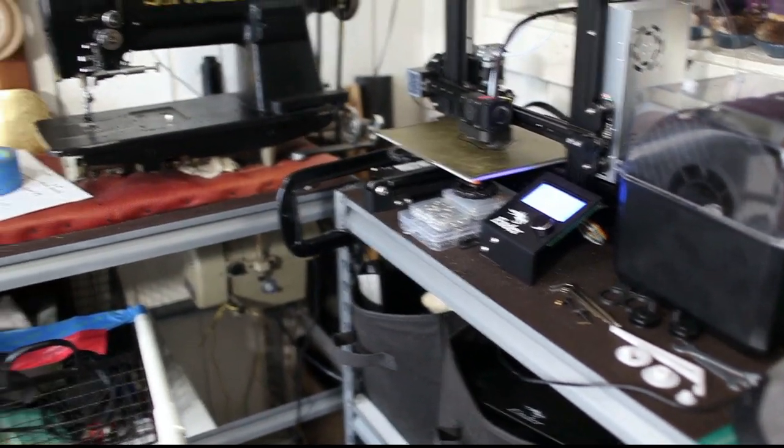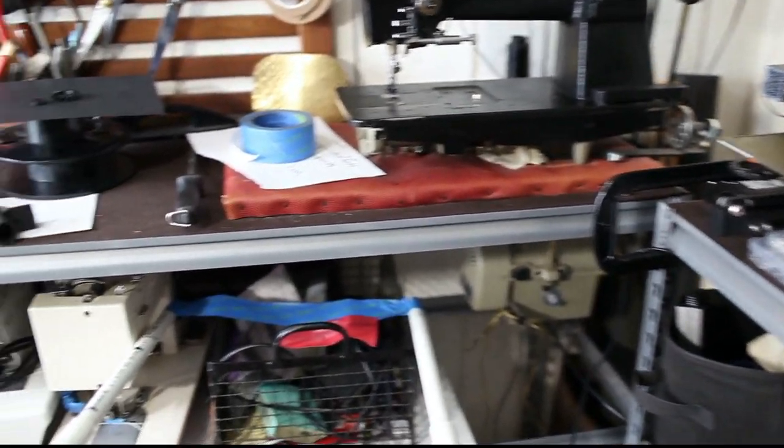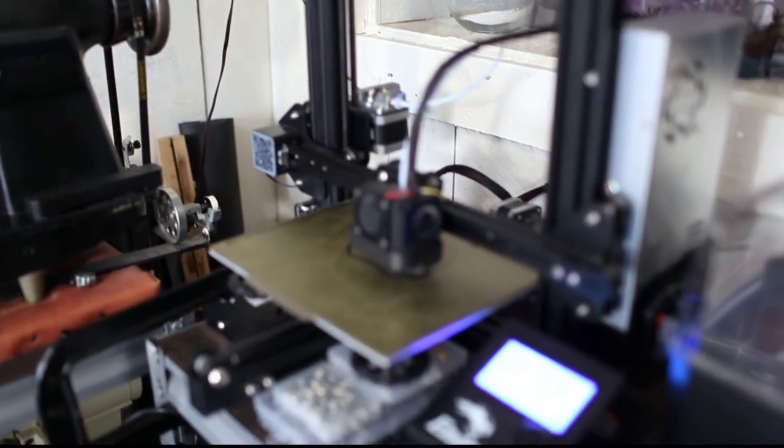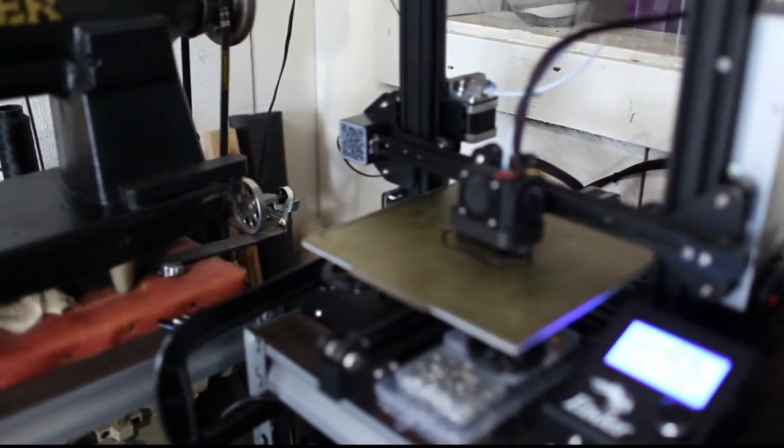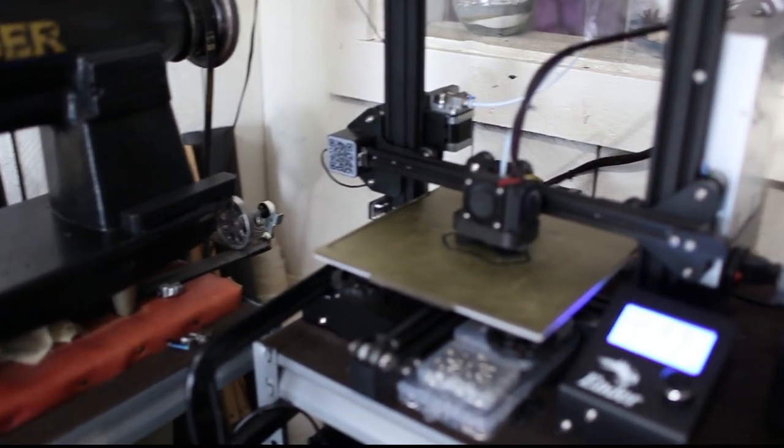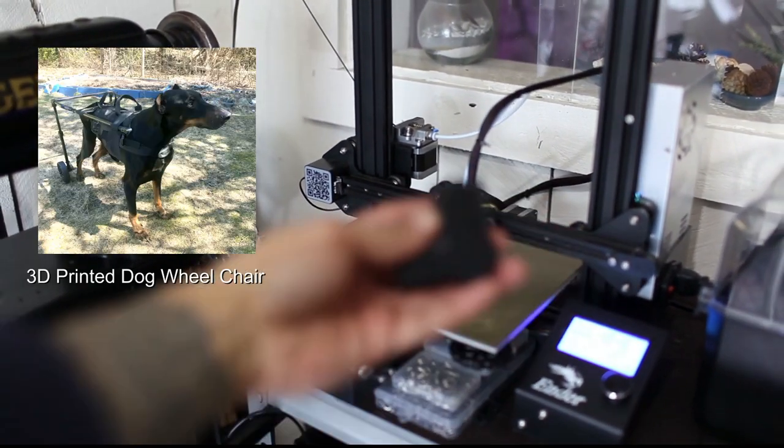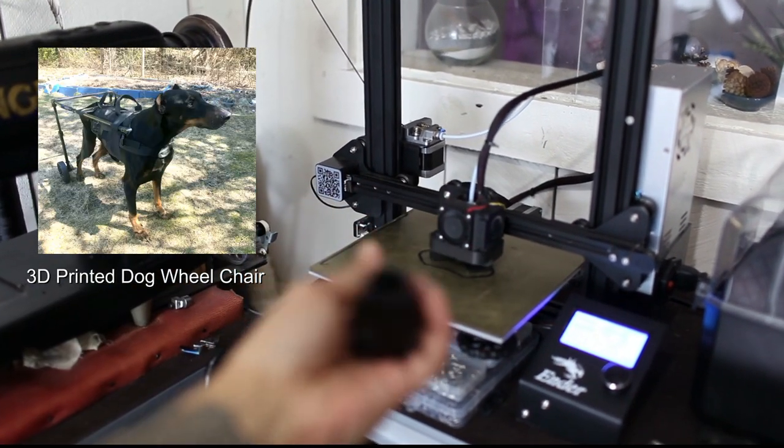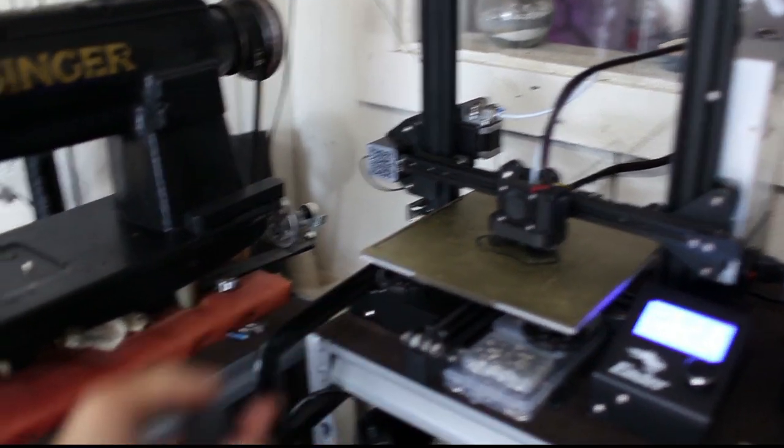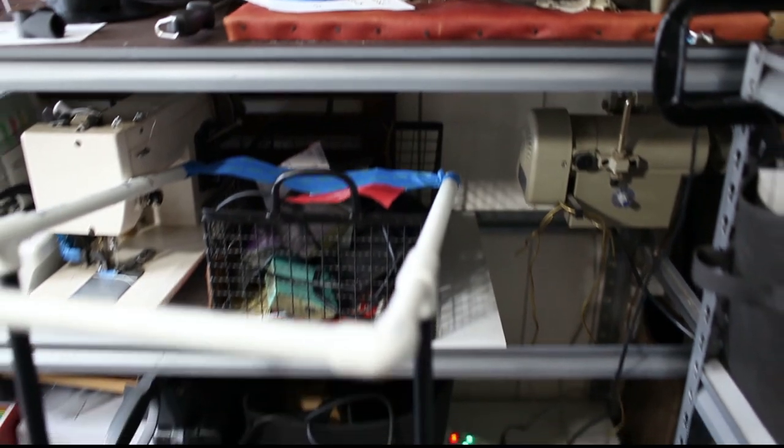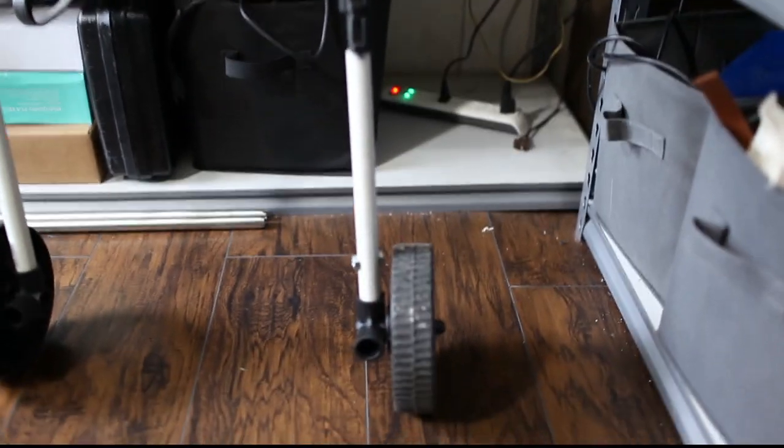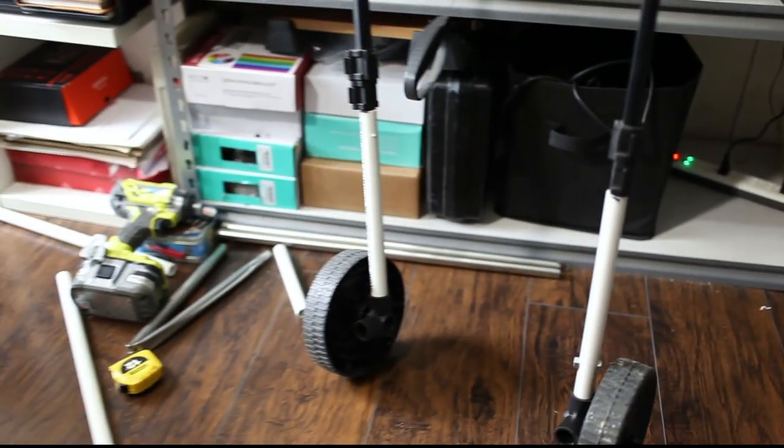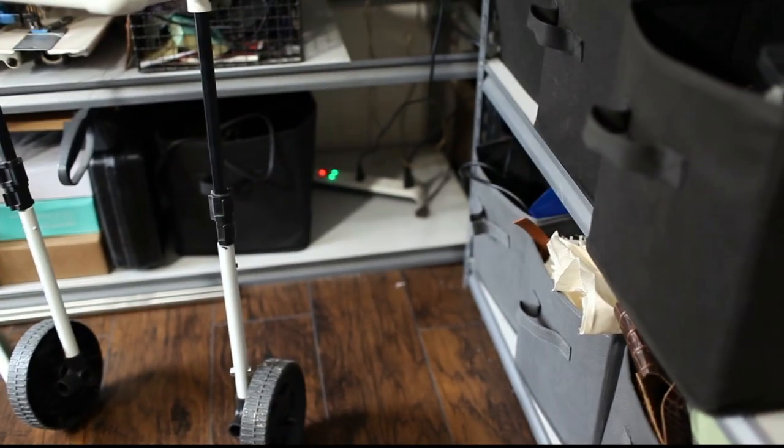Hello guys, welcome back. I've been running my Ender 3 non-stop for the last few days making parts for a wheelchair. Let me see if you can see it. I'm making a wheelchair for my dog using PVC pipes and some 3D printed parts.